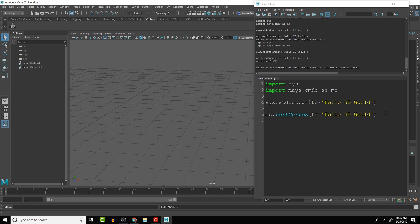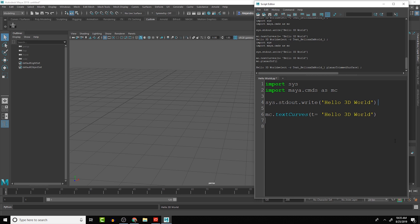Okay, so now the next step would be to add the planar surface to it. So we're going to add that command here, MC.planarSurface.